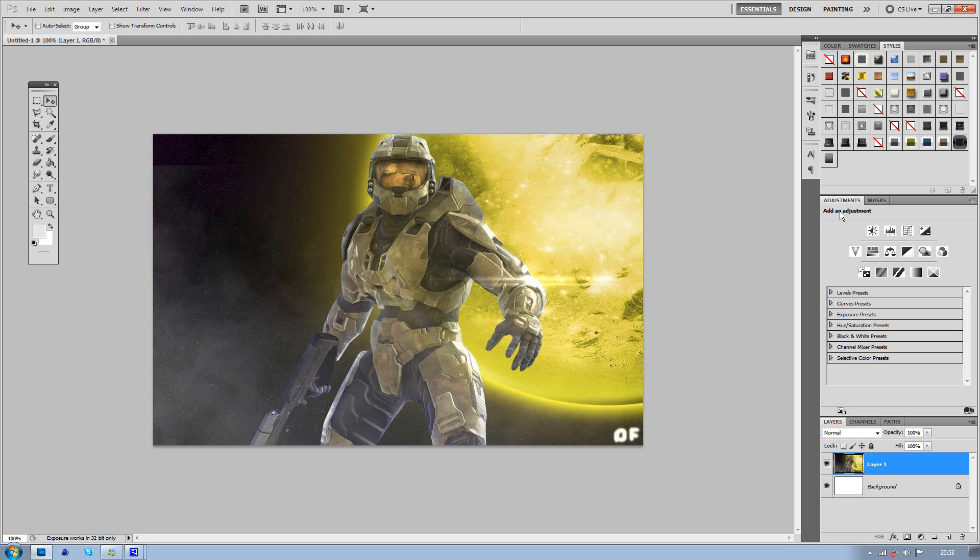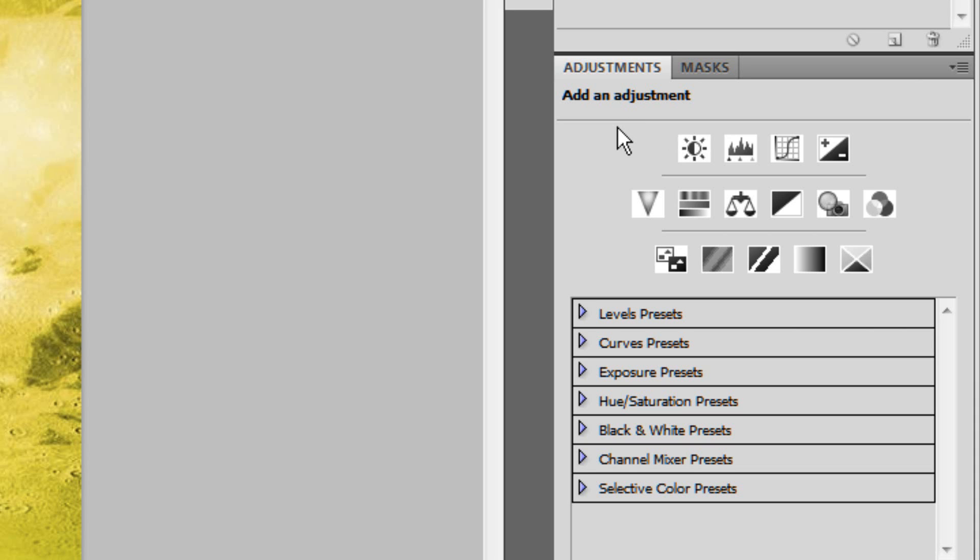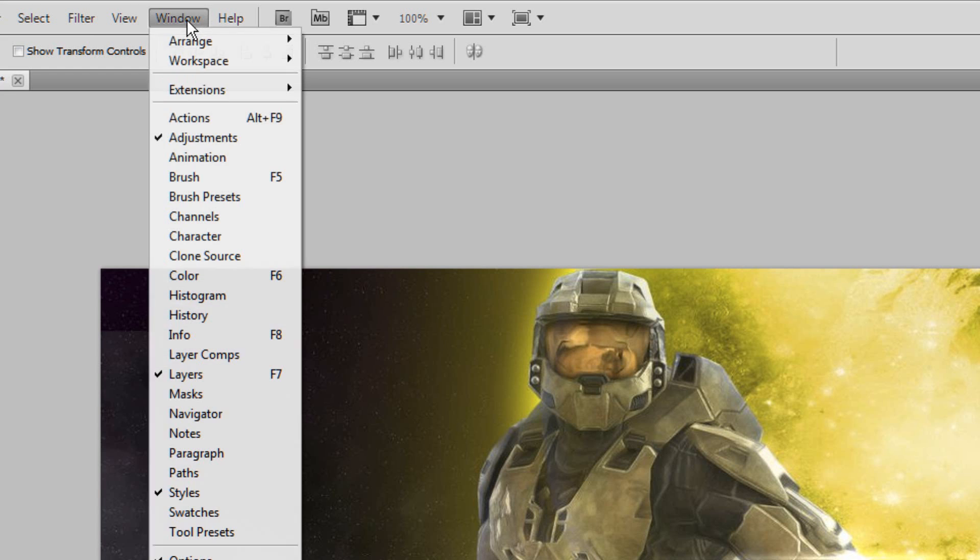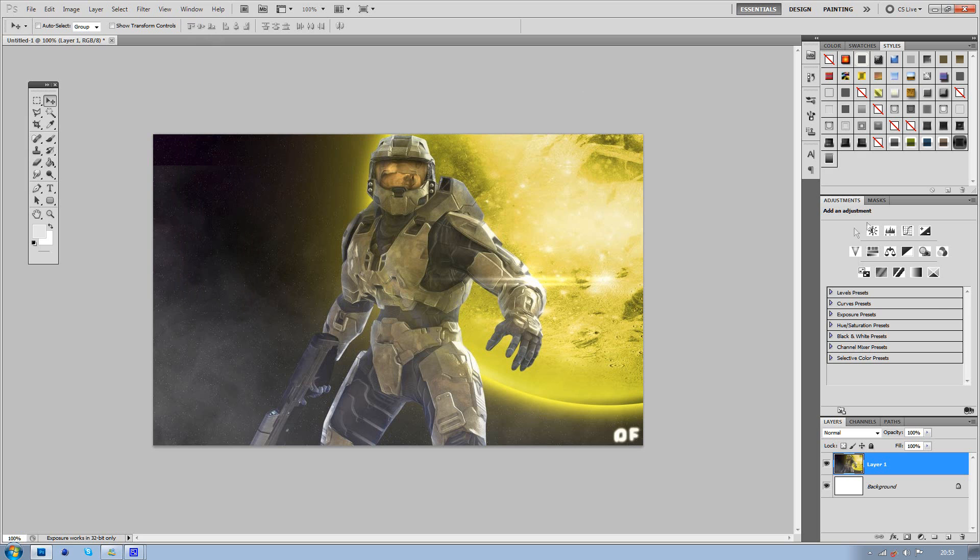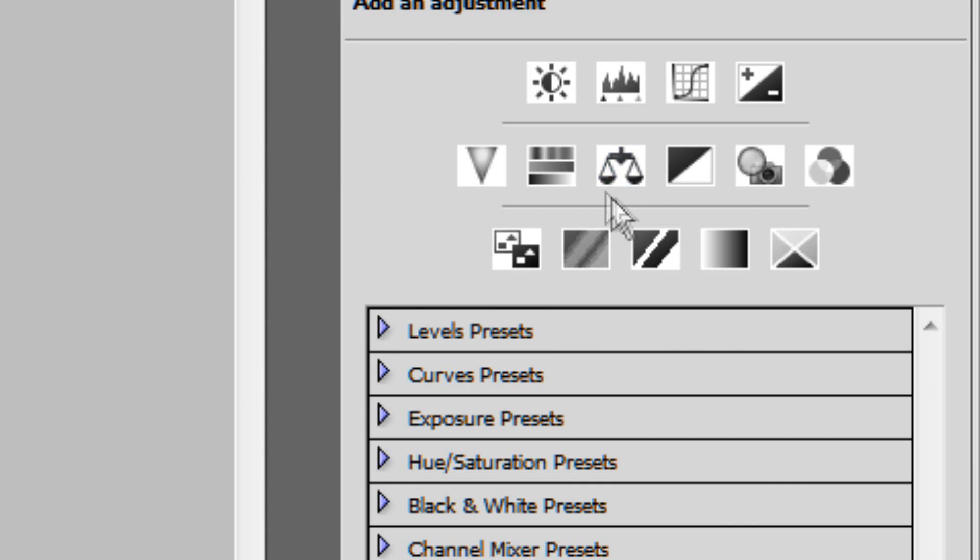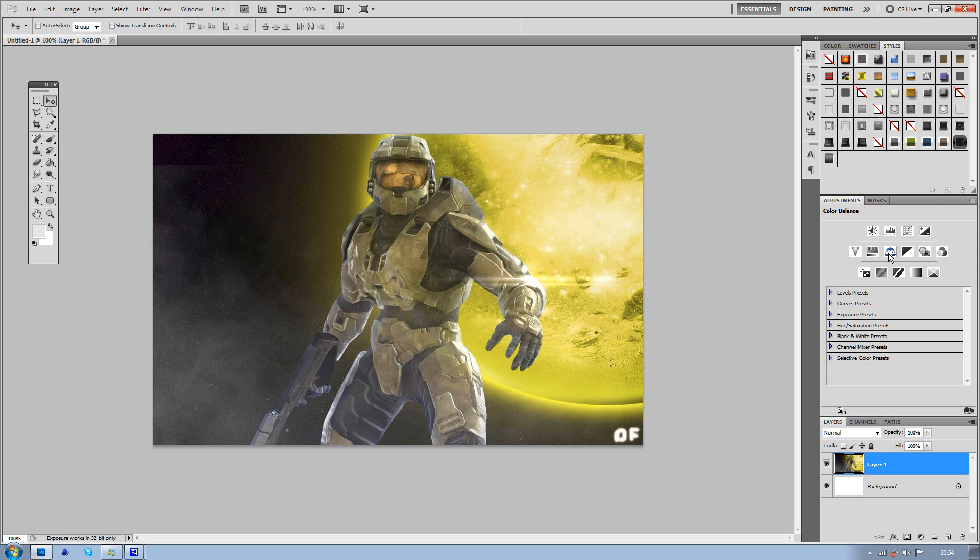I'm going to start by using the adjustments here that are on the right hand of Photoshop. Now if you don't have them up there, you need to go to Window and Adjustments, and it will come up straight away. Now what I'm going to adjust first is the color, so just go on to Color Balance, this is the icon here with scales, click on that.